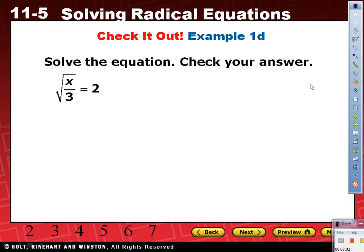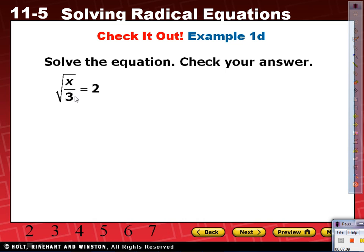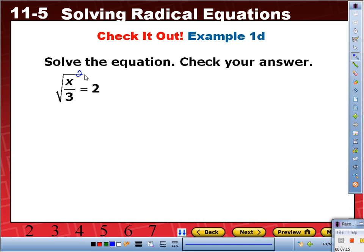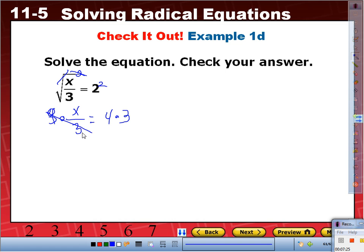Square root of x over 3 equals 2. Square both sides — this cancels the radical — leaving x over 3 equals 4. To cancel the 3 dividing, we multiply both sides by 3. x equals 12.